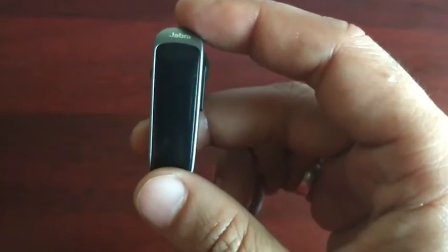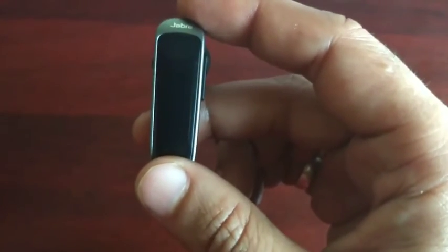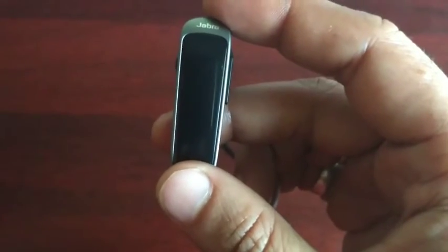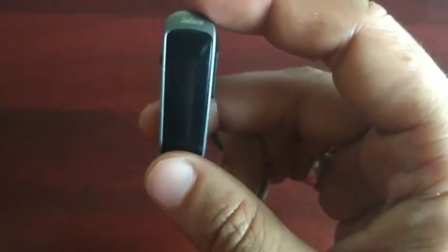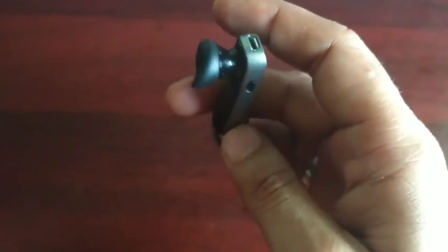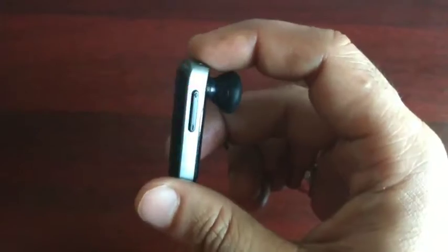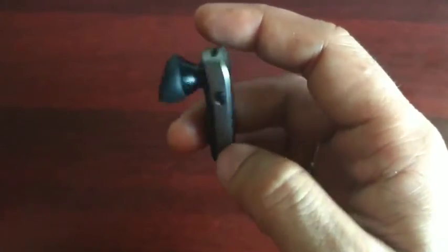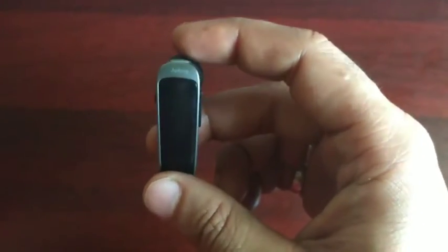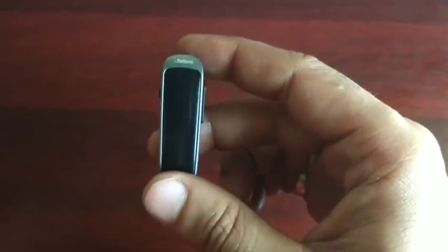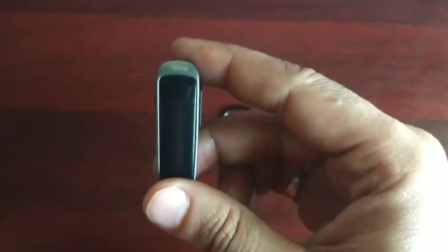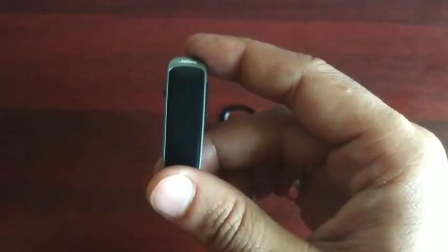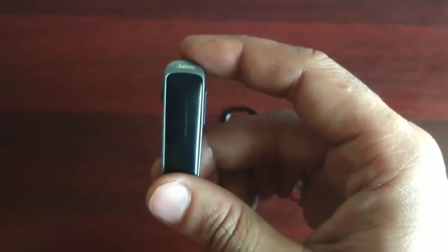I would suggest this is a good device if you are looking for buying one. I would suggest go for it. This is really a good one.